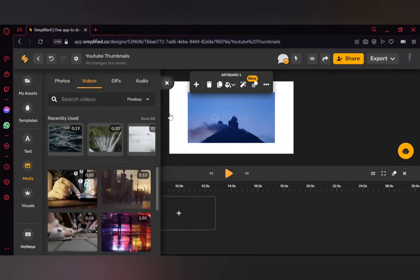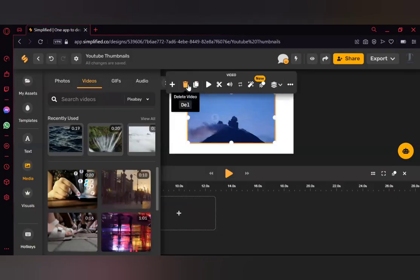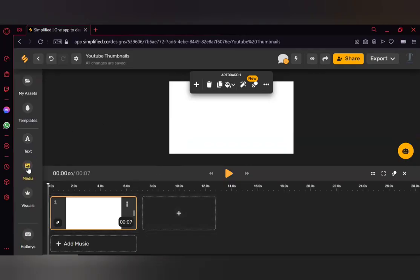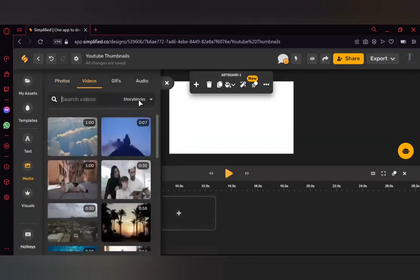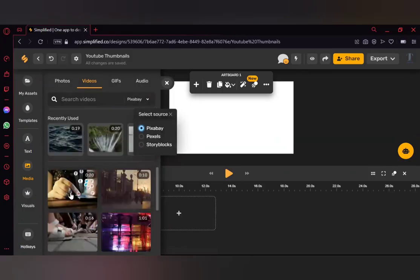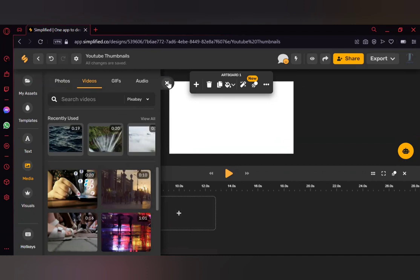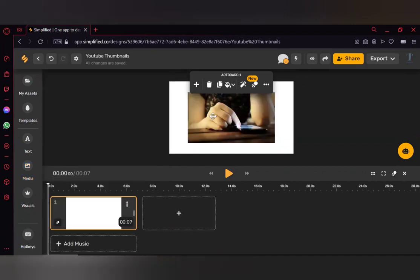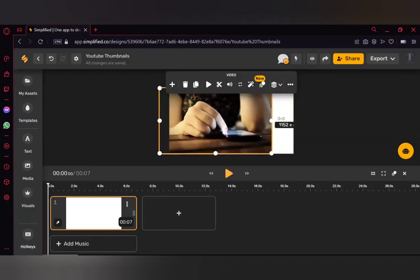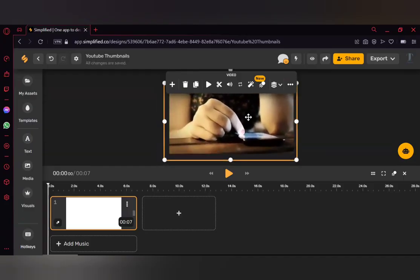I'm going to select one of the Pixabay videos. Before that, I'll delete the current video from the page. I'll click on Media again, go to Videos, select Pixabay, and choose a video. Once selected, it appears on the screen. Let me expand the video to make sure it fills up the screen.